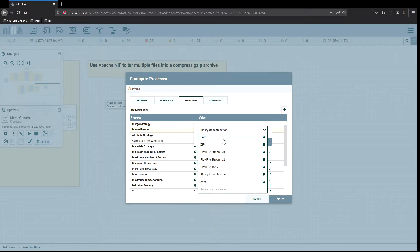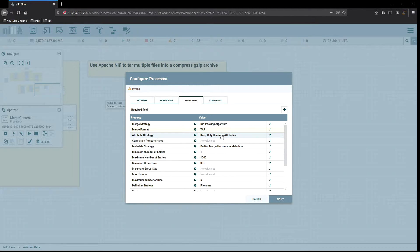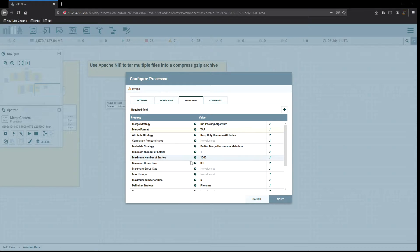You can see there are quite a few options available: ZIP, FlowFile stream v3, FlowFile stream v2, FlowFile TAR v1, binary concatenation, and Avro. We are using TAR for our format. I'll leave the attribute strategy as is. The minimum number of entries can stay at one, and the maximum number of entries is 1,000.